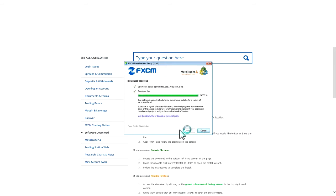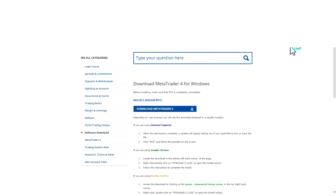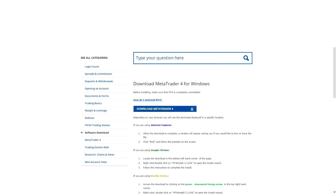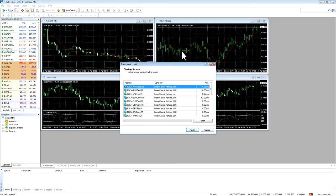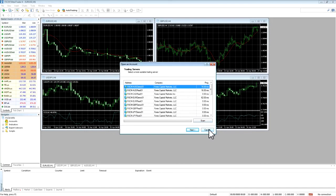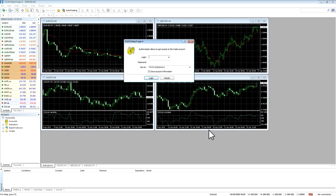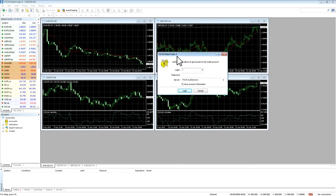Once the installer completes, you can press Finish and close your internet browser. The new instance of MT4 should then open up. You can press Cancel on the Open an Account screen to bring up the login screen and enter your account details.